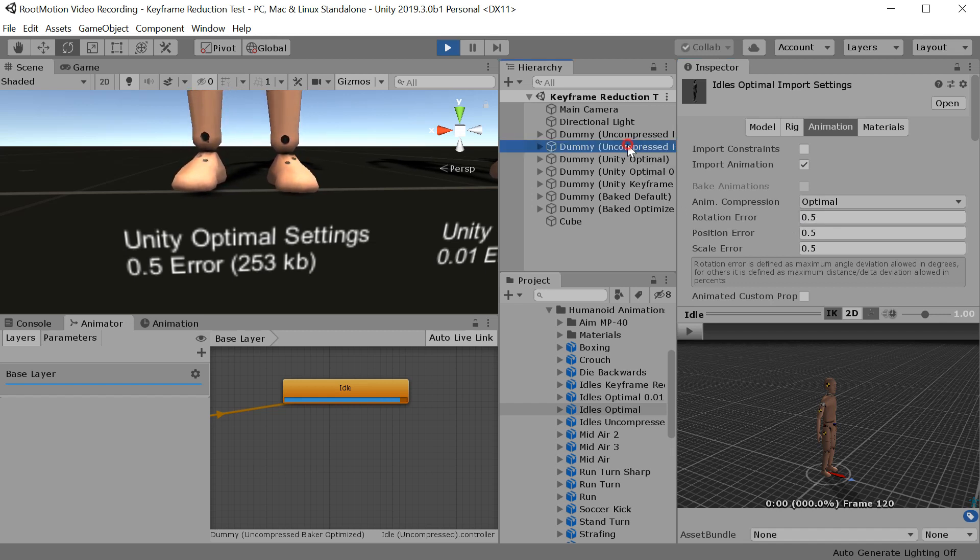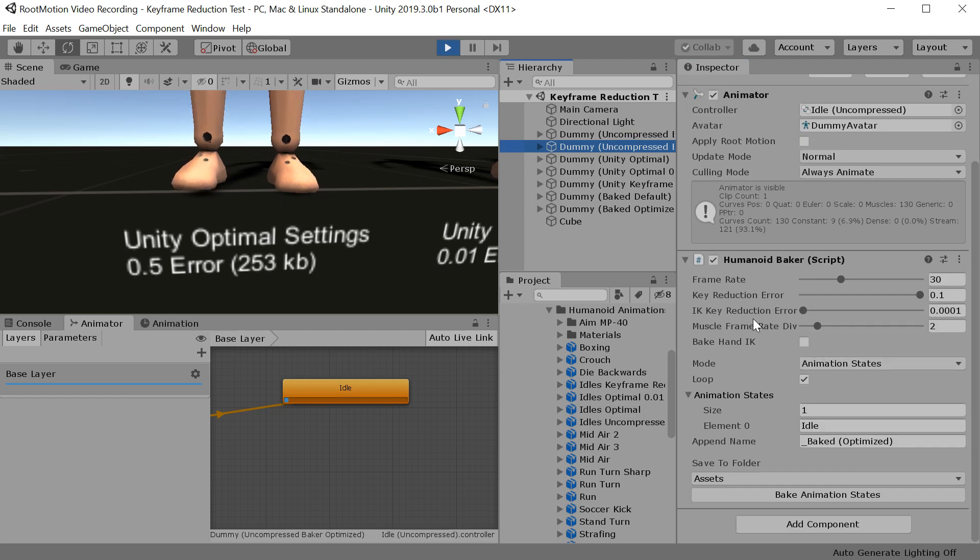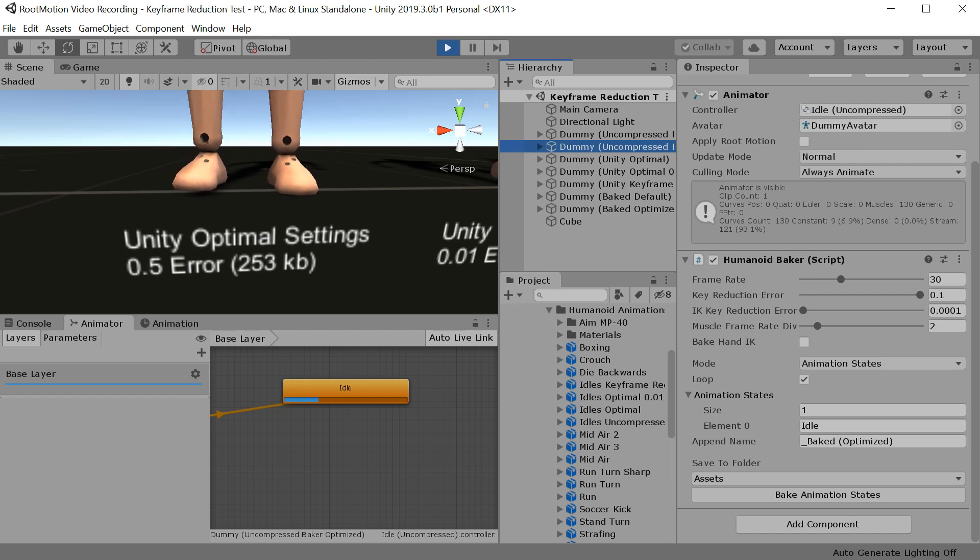The baker, however, allows you to define keyframe reduction settings separately for the muscle channels and the IK channels. So you can have highly optimized muscle animation and have that extra pass of IK on the feet to make it still look good.